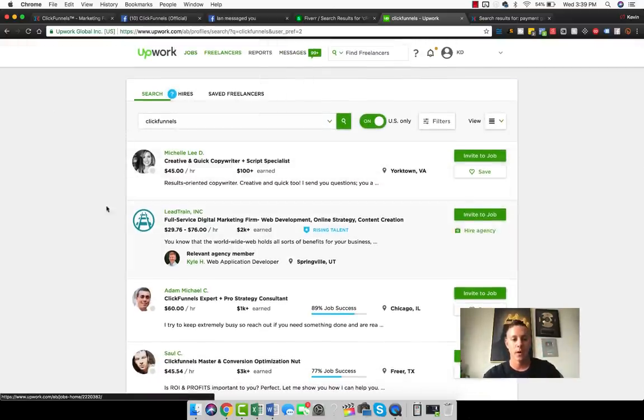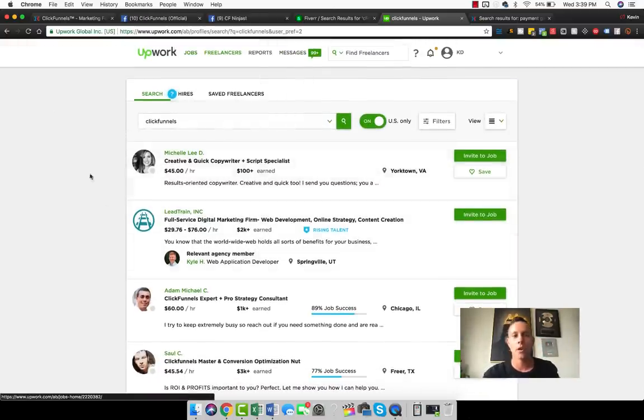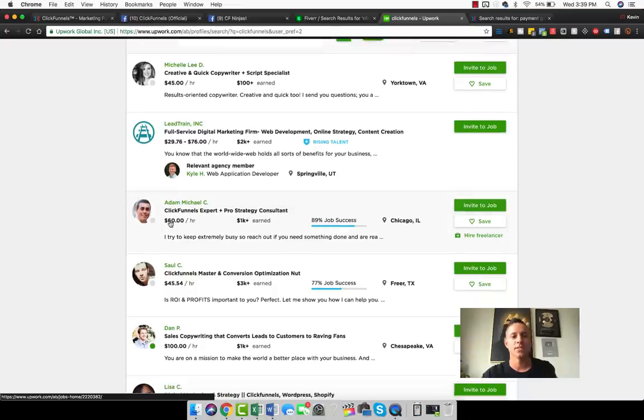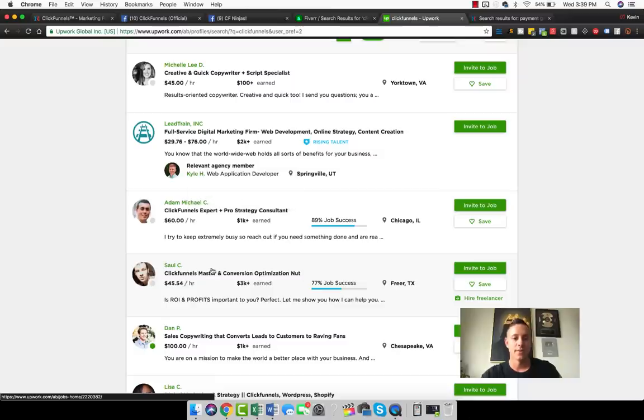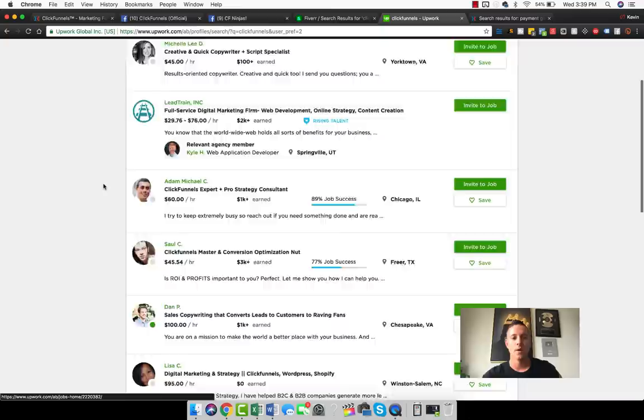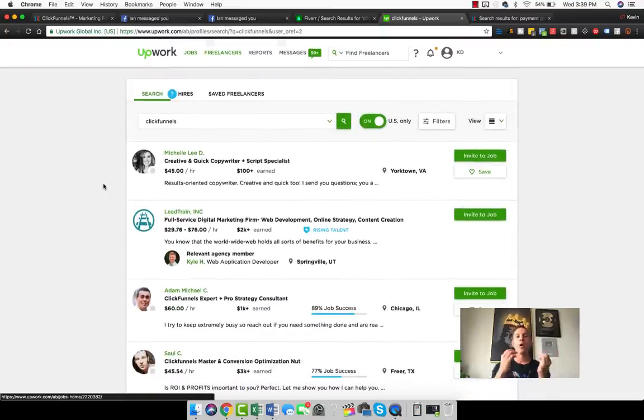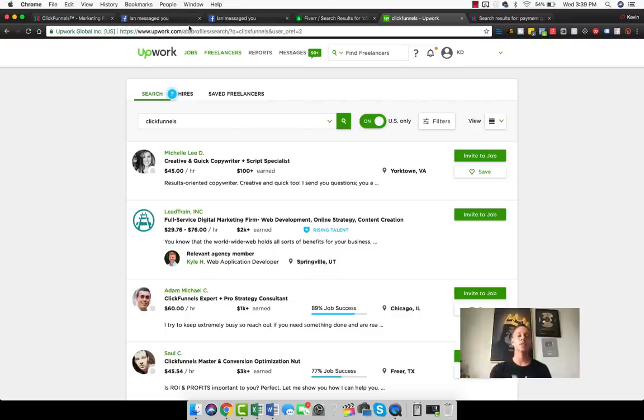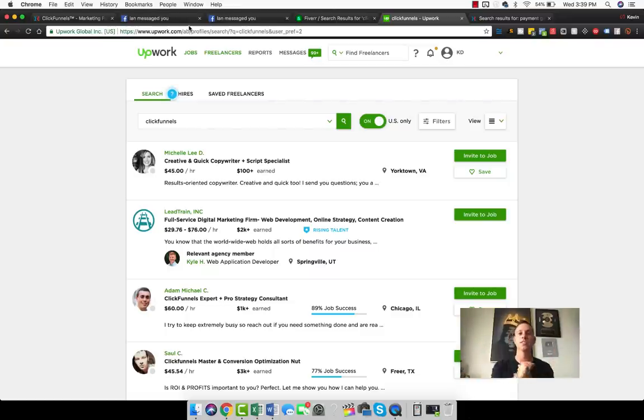When we type in ClickFunnels in Upwork, the first few literally aren't even ClickFunnels specific. We see this guy charging 60 dollars an hour, ClickFunnels expert plus pro strategy consultant, ClickFunnels master. This guy's charging 45 dollars an hour and these people have earned like three thousand dollars, over a thousand dollars on Upwork. People are getting paid a significant amount of money to do this.